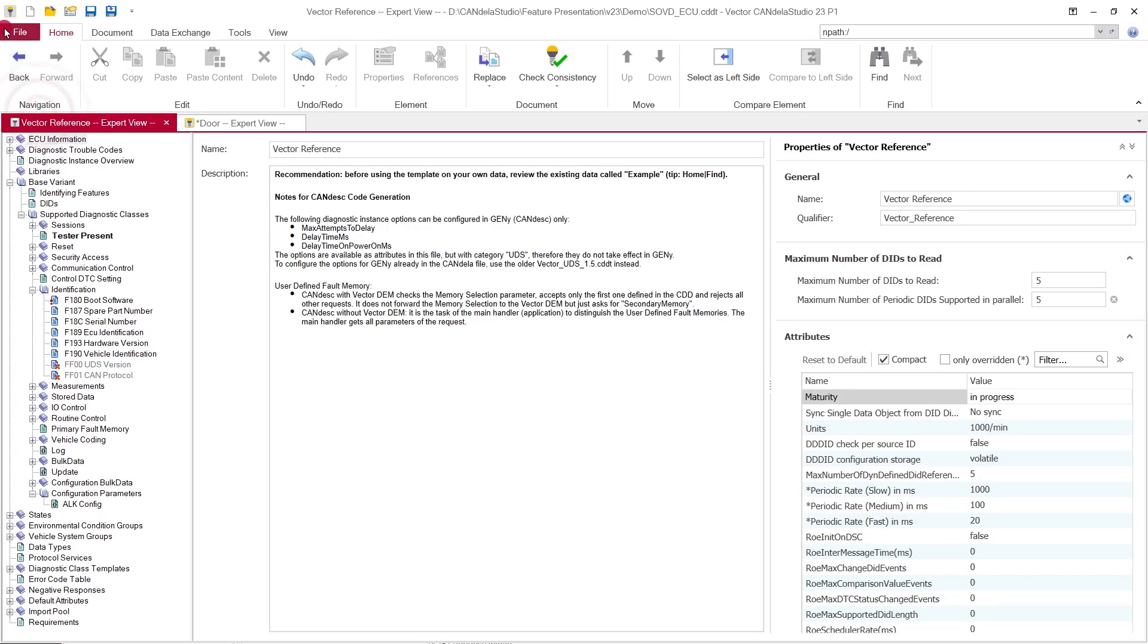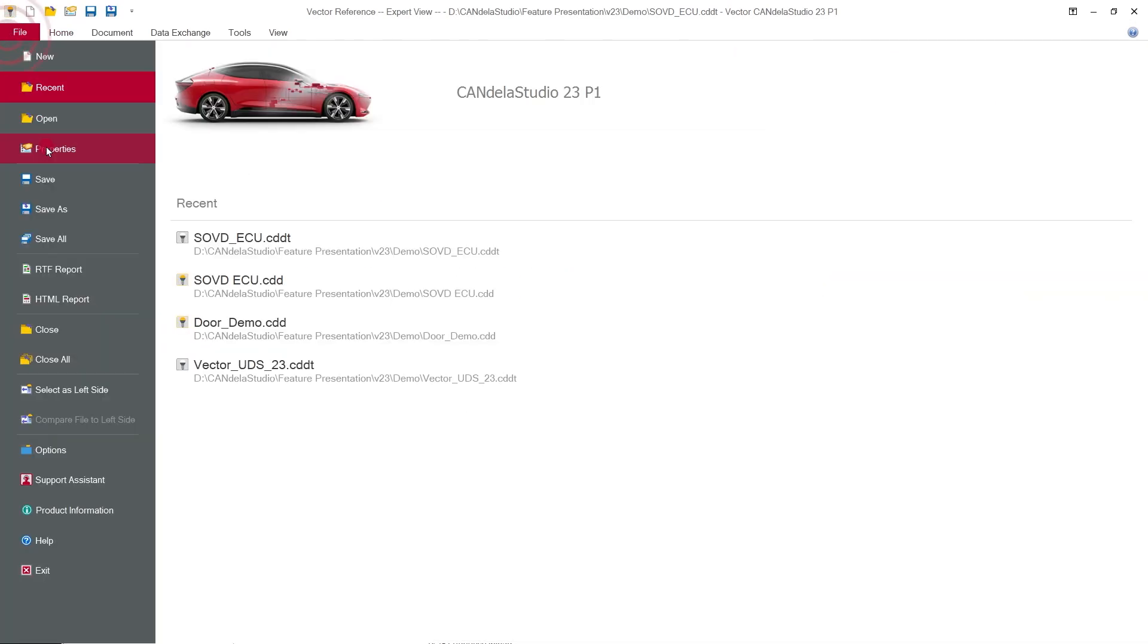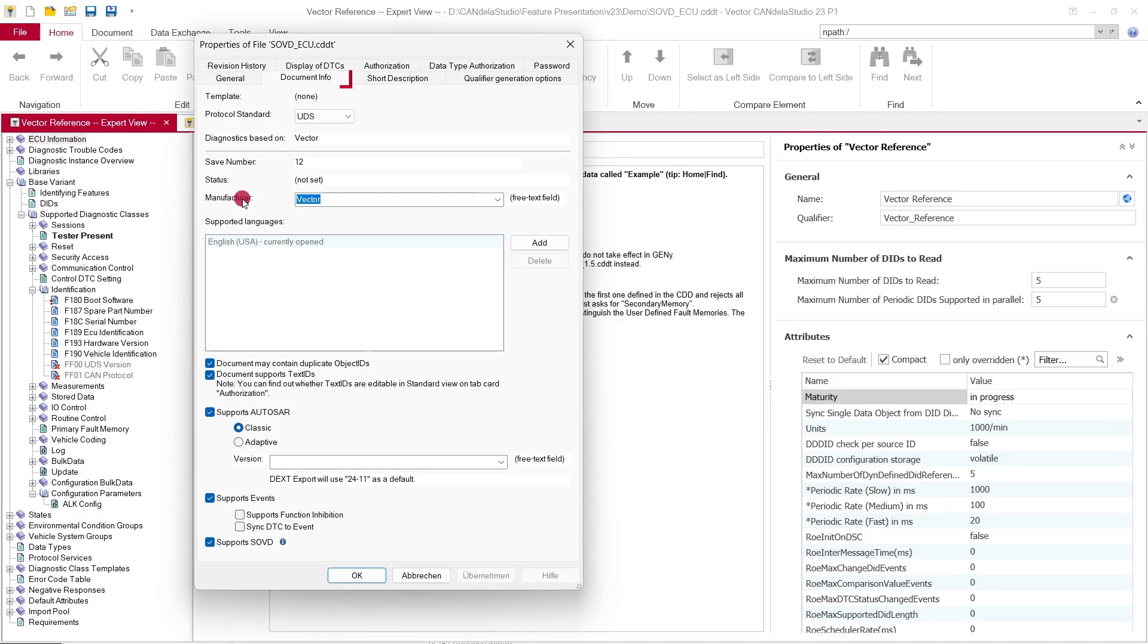If an ECU supports SOVD, you can activate the option in the Document Properties. Go to the tab Document Info and check Supports SOVD.